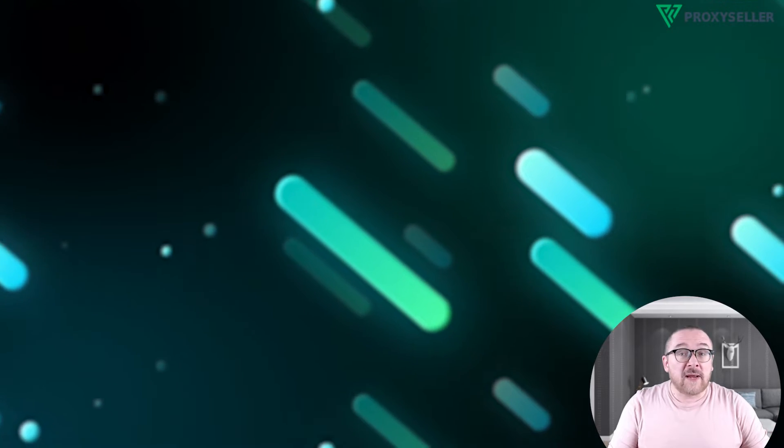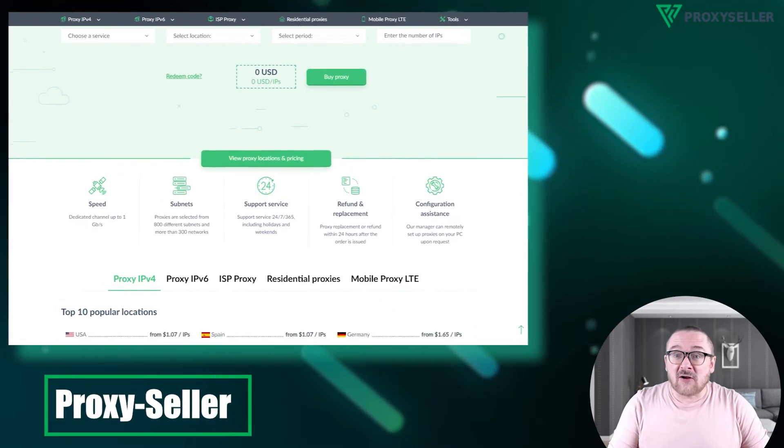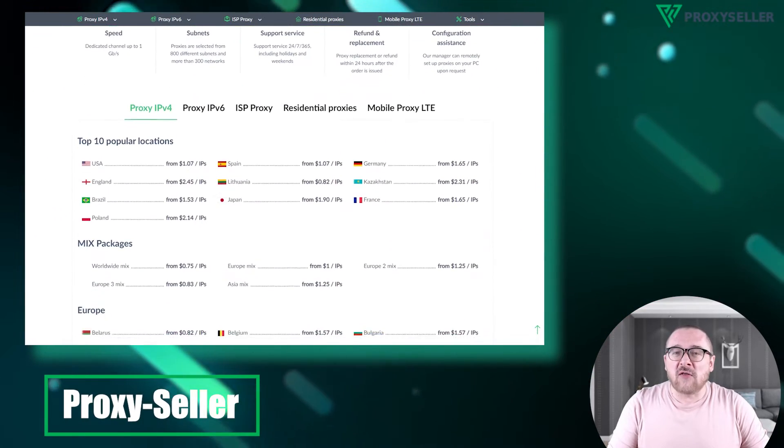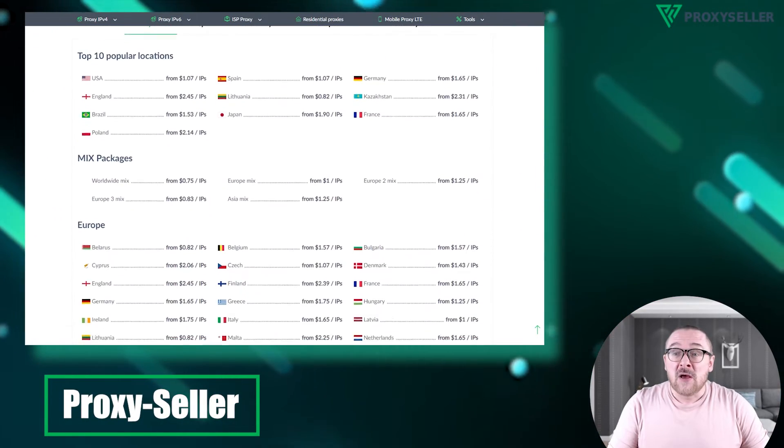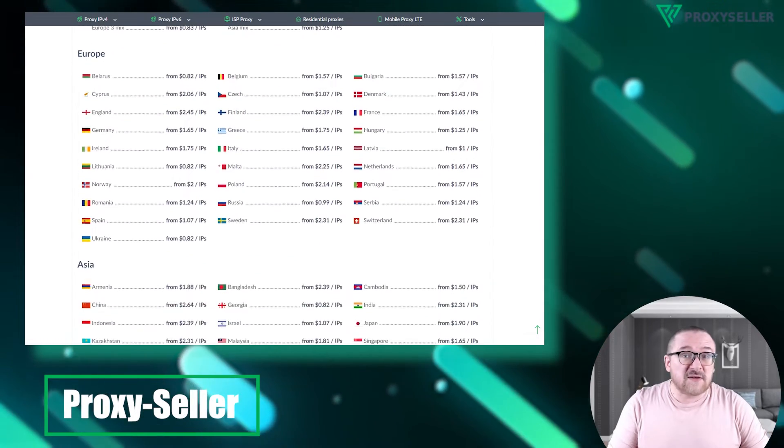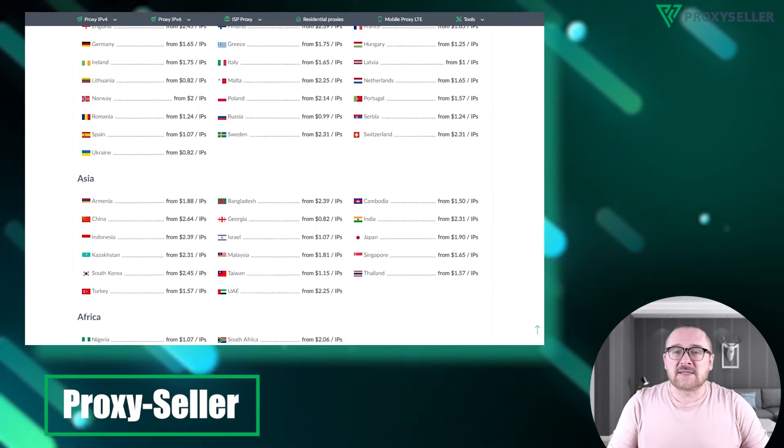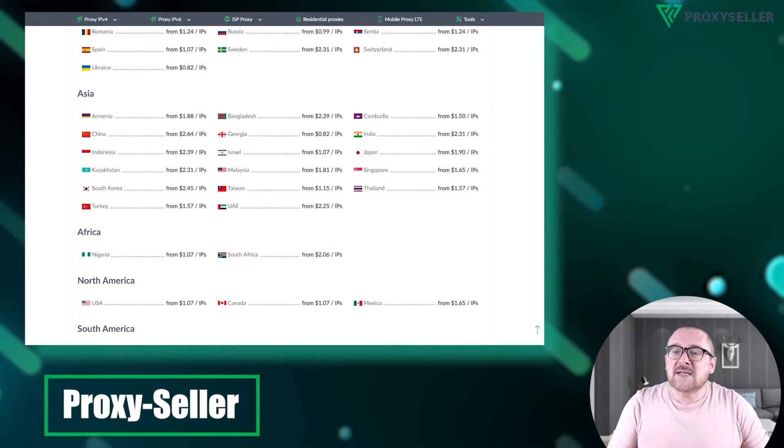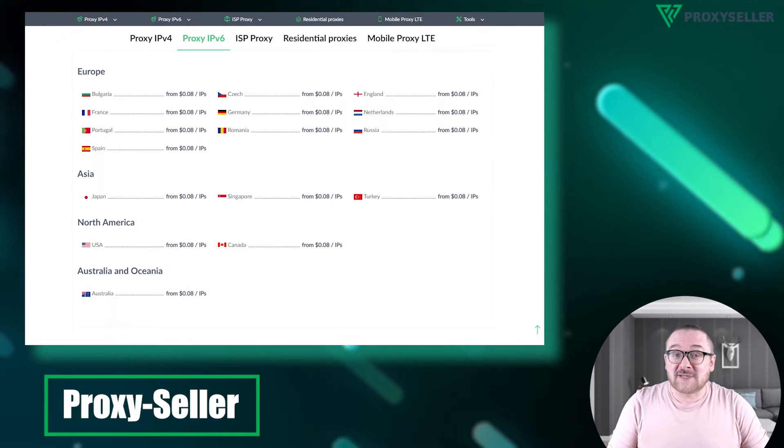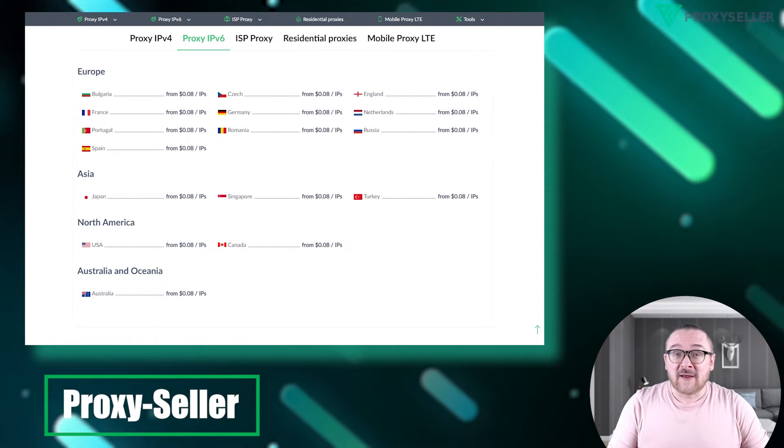Our company, Proxy Seller, offers 100% online anonymity, performance guarantees for specific use cases, a wide selection of proxy types, and 24-7 support.